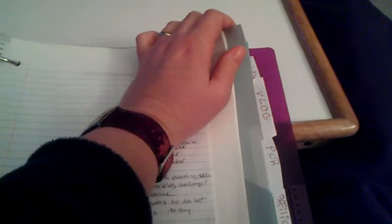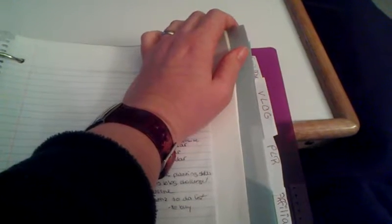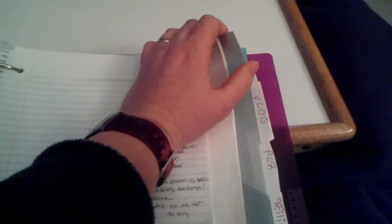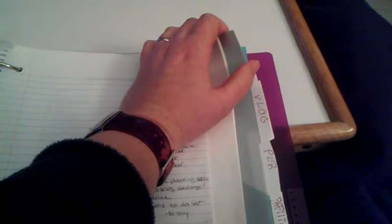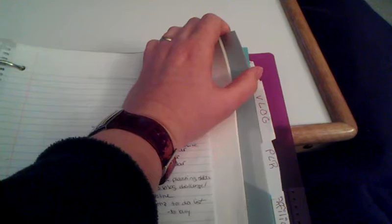Next, I have a blog tab. This is going to be where I keep my blog challenges, vlog updates, ideas, any plugins that I want to get specifically for my blog, things like that.